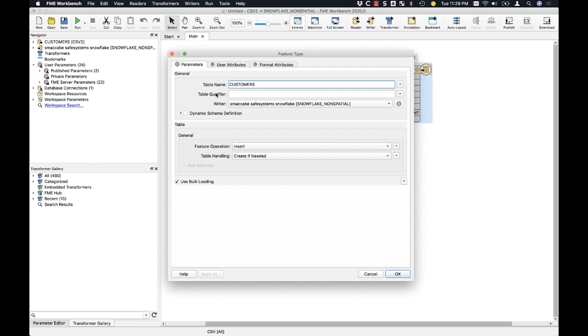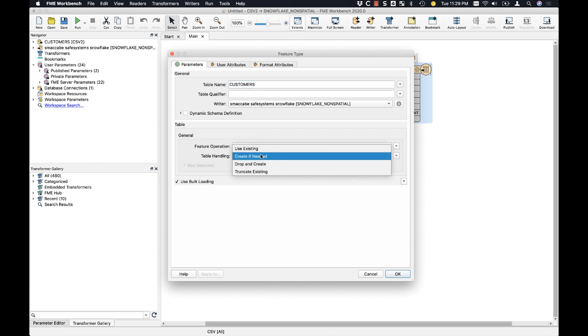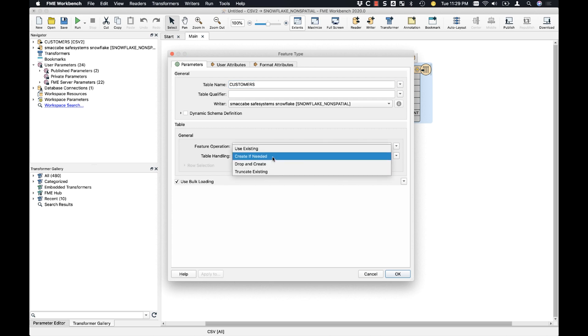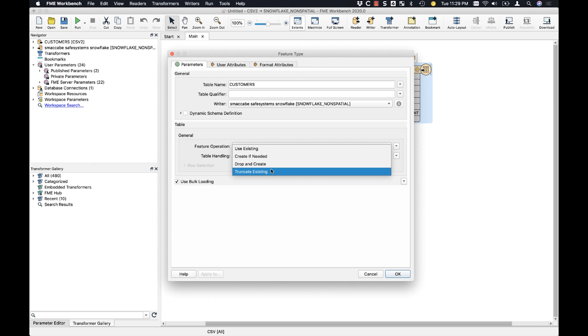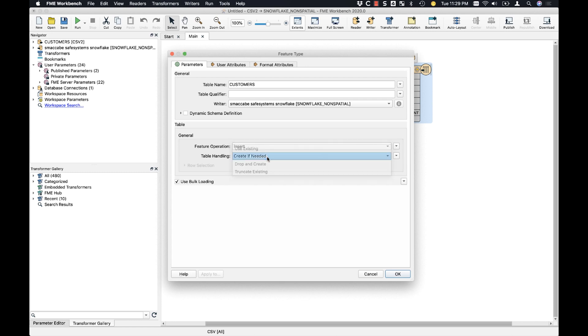In this case, it would just be test underscore DB, but I don't need to put that in there. Just like the other database writers that we have, you have the ability to control table handling. So in this case, I can create the table if needed using existing, drop and recreate, and truncate. In this case, I'm going to leave it as create if needed.